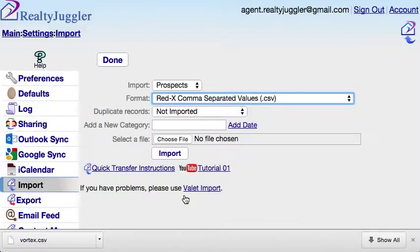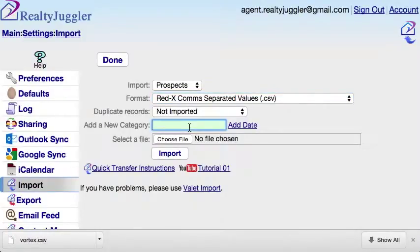For duplicate records, I'll keep the setting of Not Imported. That way, any Red X leads that I've already imported into RealtyJuggler won't be duplicated. I can add a category to these new records so that I know that these are new ones. I'll add the categories of Call Now and Red X to make it easier to work with these fresh leads in RealtyJuggler. I'll enter both categories and separate them with a comma.